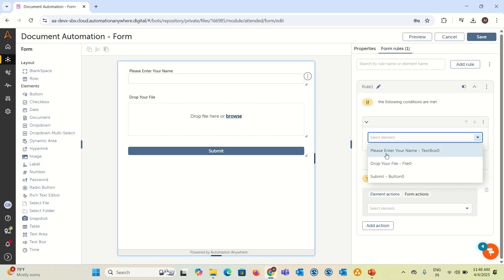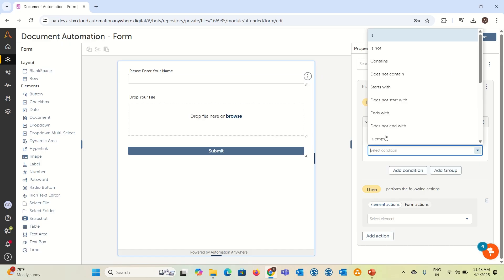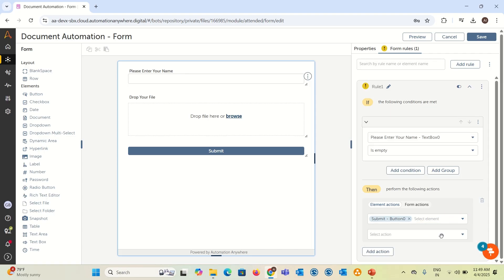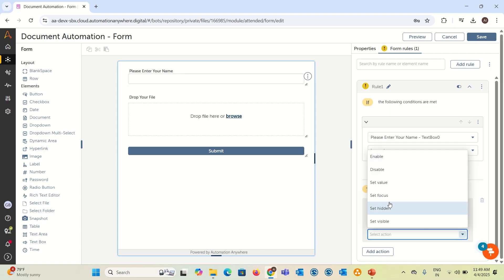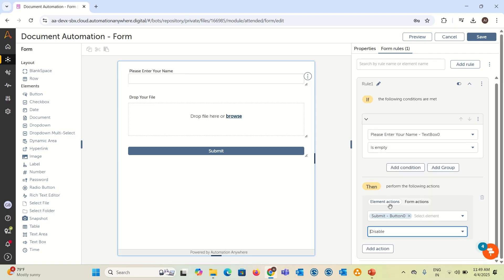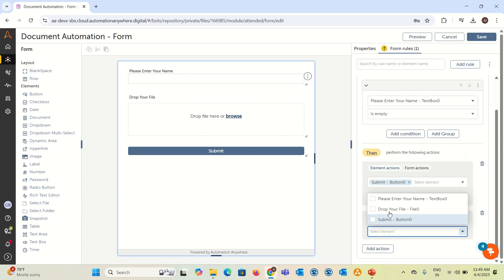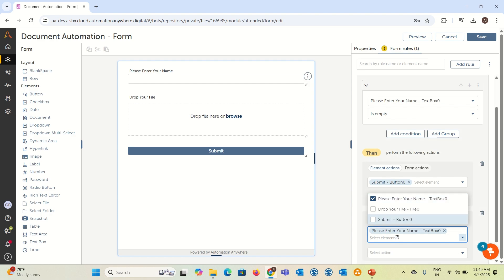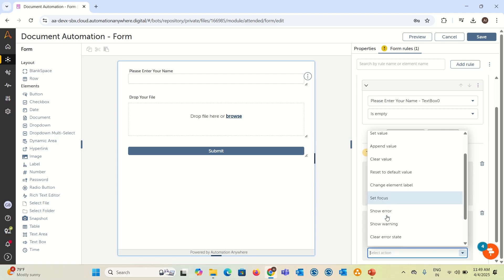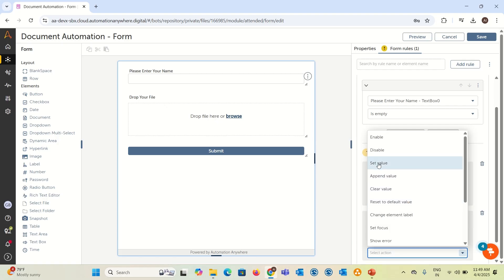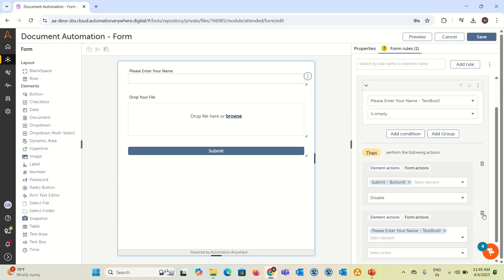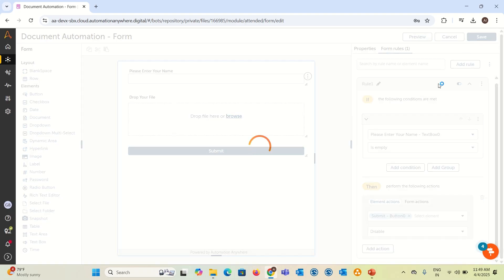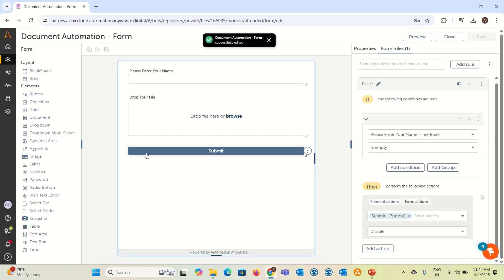Till the name is not filled by the user, submit button should not be enabled. In that case, you can add a rule. Let's say the form rule, add a rule. Here I'm adding please enter your name is empty. In case this is empty, then submit button should be disabled. The same way you can add another option. So I'm just saving this. Once it is saved, your form is created.